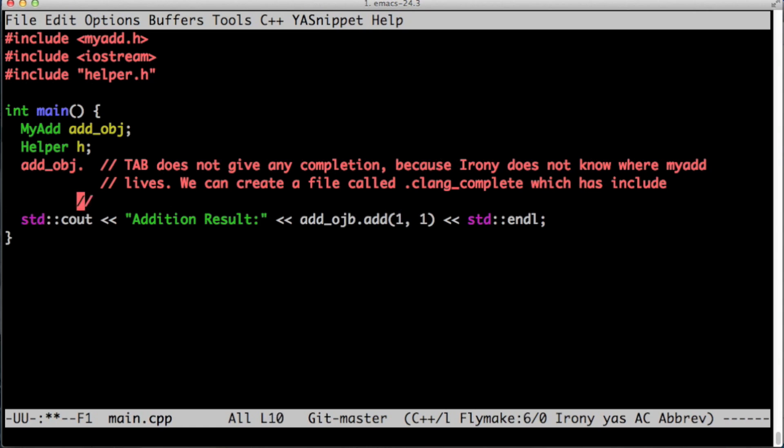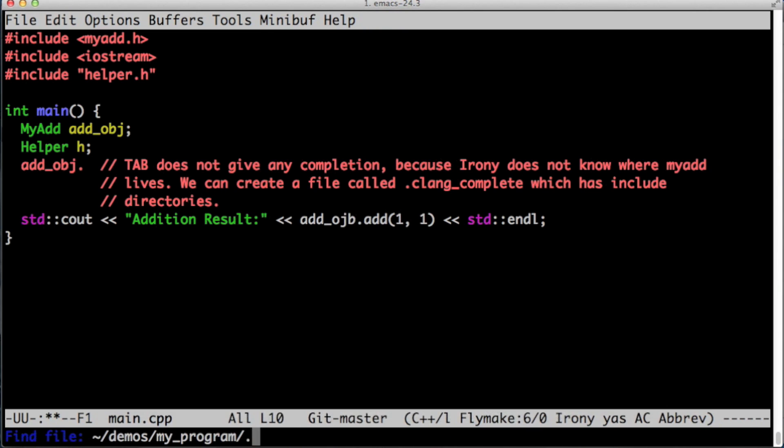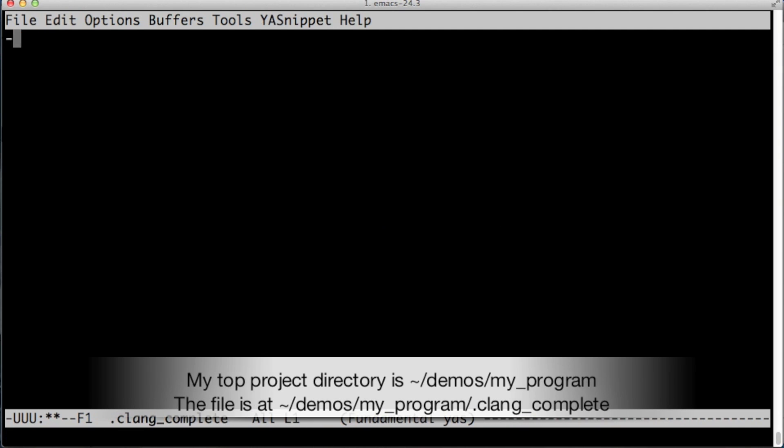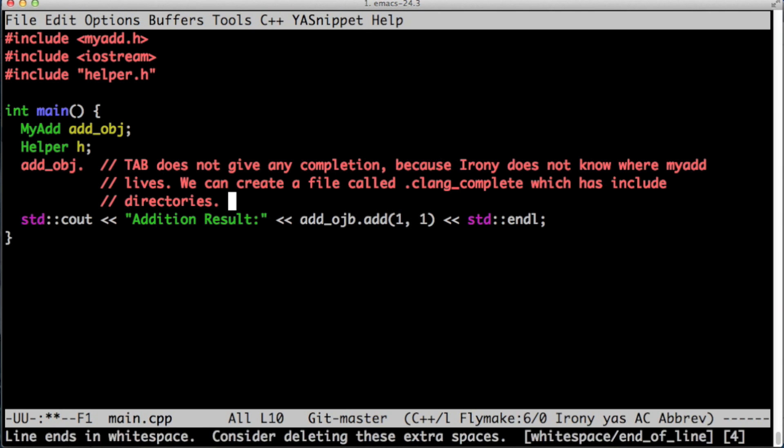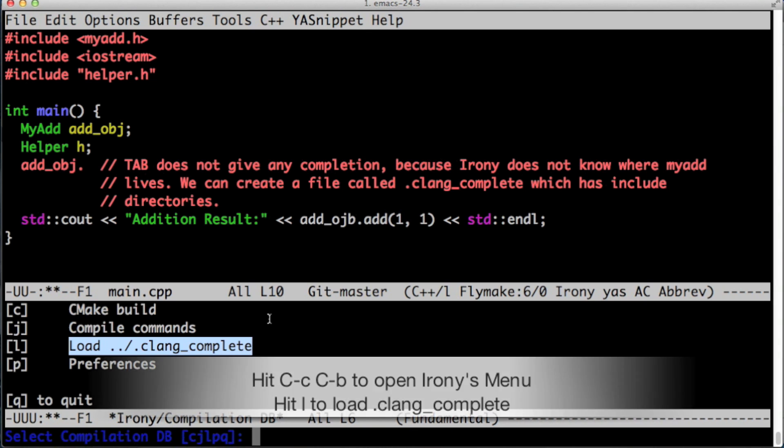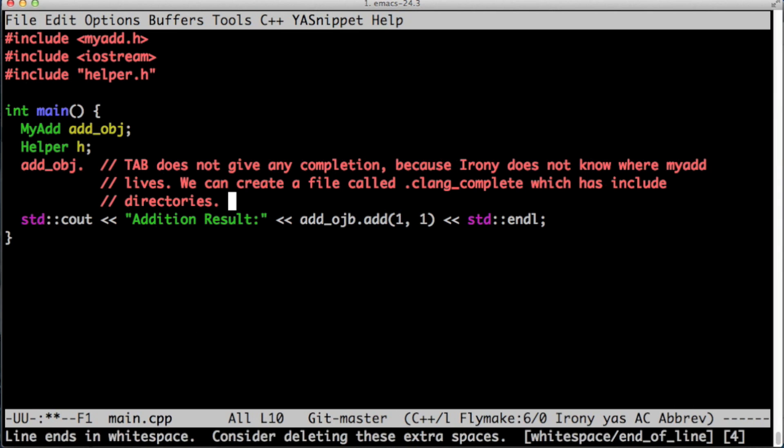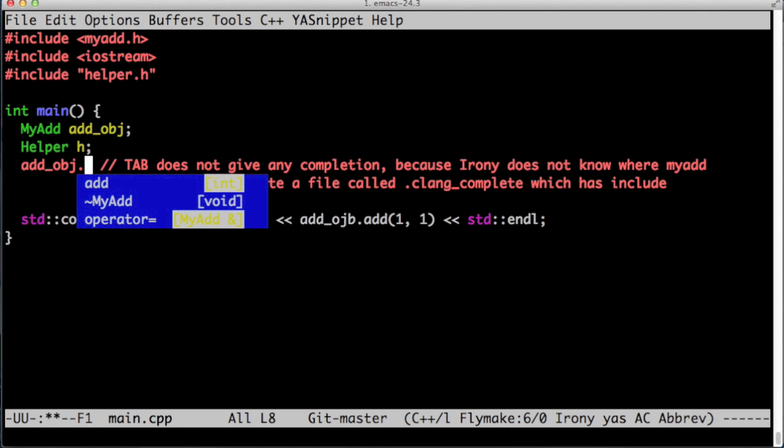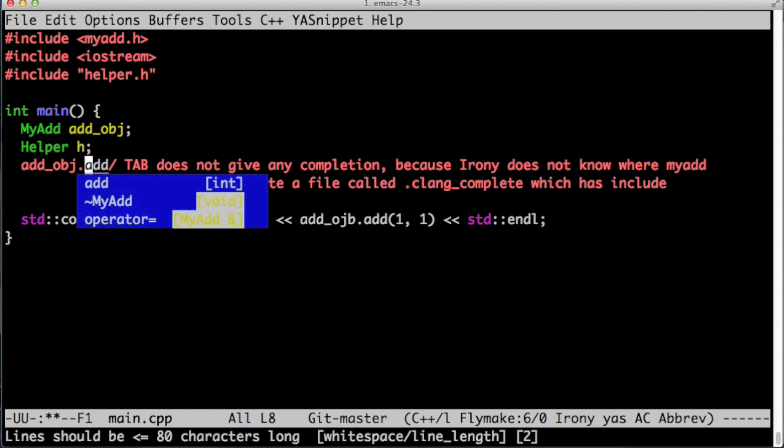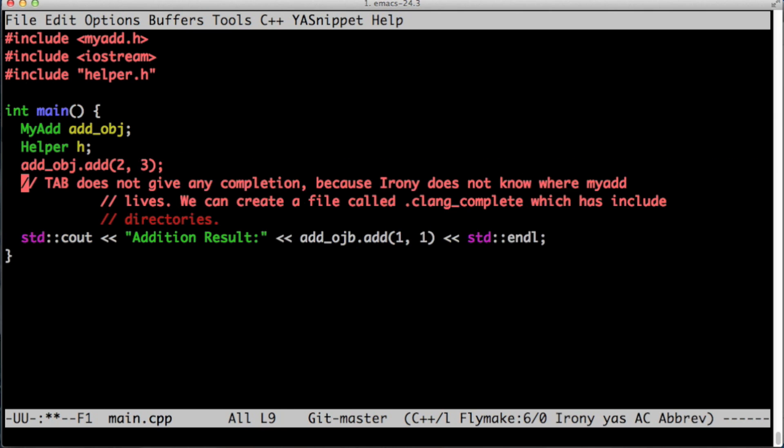We need to create a file called .clang_complete which lives in the main directory of our project. Now we just type -I./my_inc. I save this file and I go back to main.cpp. I hit Ctrl-C Ctrl-B and I choose load clang_complete. Once Irony loads this file you can see that it can autocomplete for add_obj.